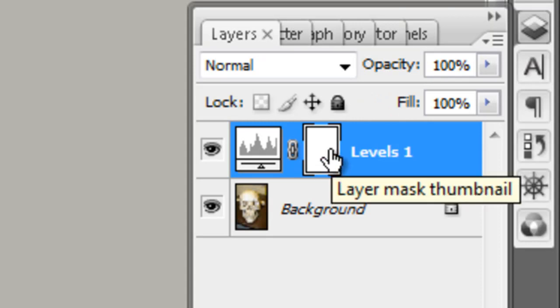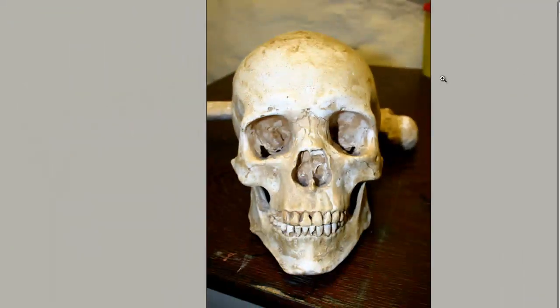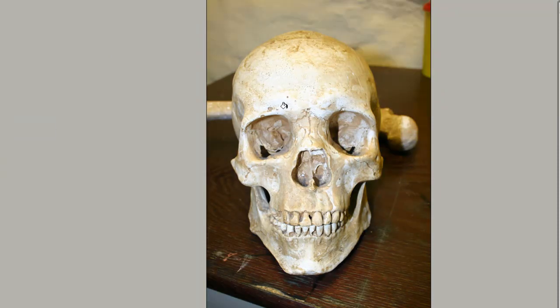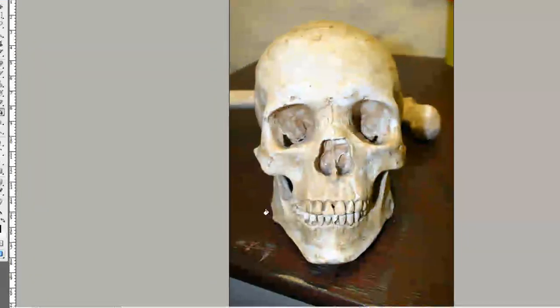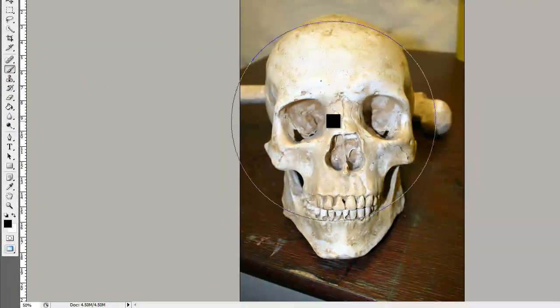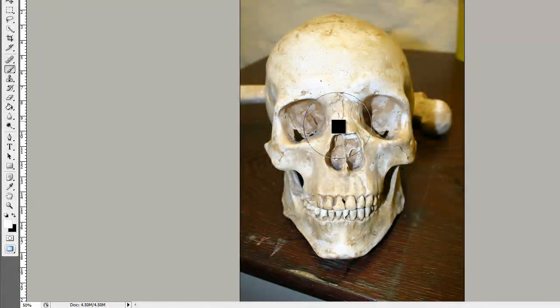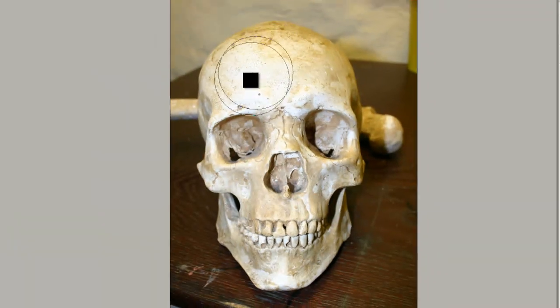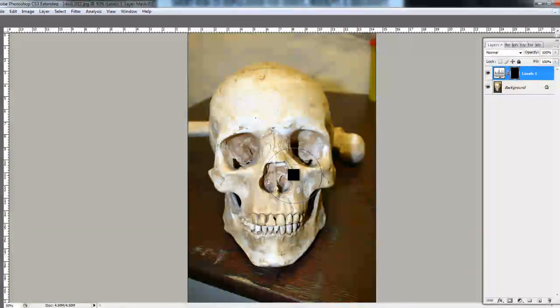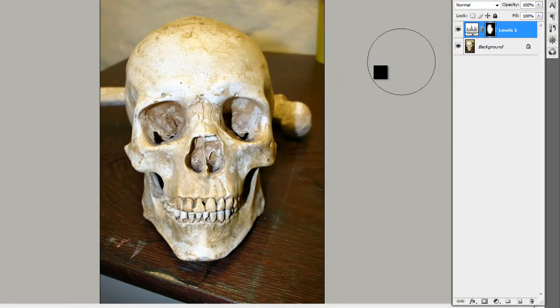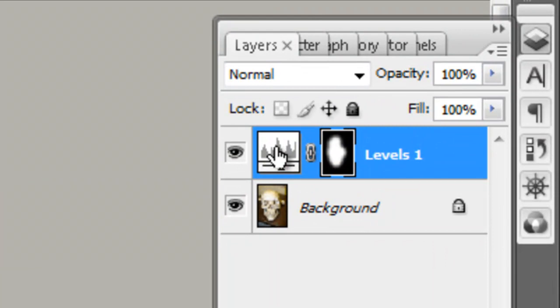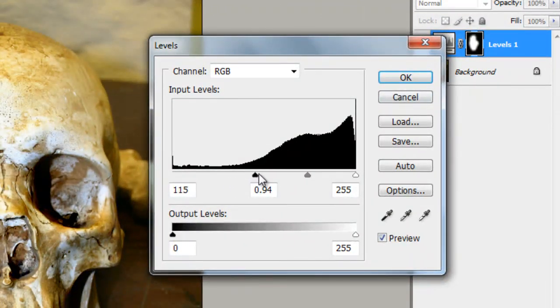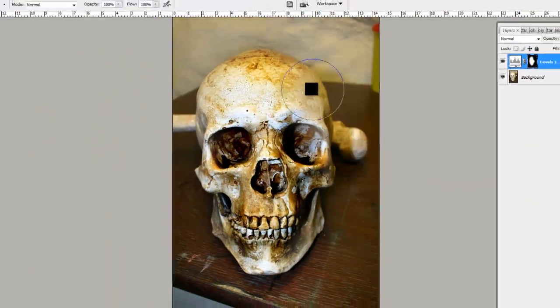If I wanted to be selective and only have the levels adjustment affect certain areas, you can do this a few ways. You can fill it with black or you can invert it with Control-I. Say for instance I like the background but I wanted the levels to go onto the actual skull. I could use a brush or I could use the pen tool as shown in the previous tutorials and fill that path. If I paint on there with the white, it will only affect the areas that has the white. What I'll do is I'll pull the levels down just so you can see a bit more what's going on there.